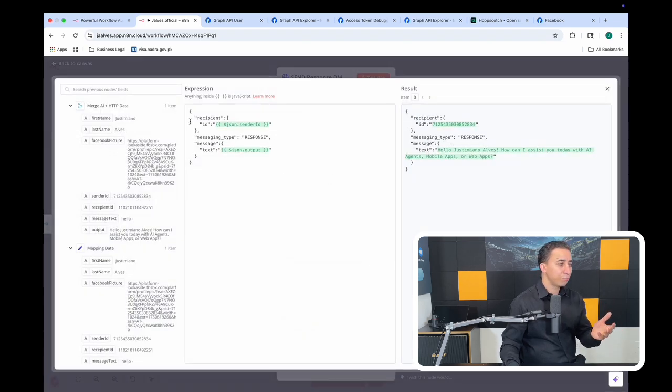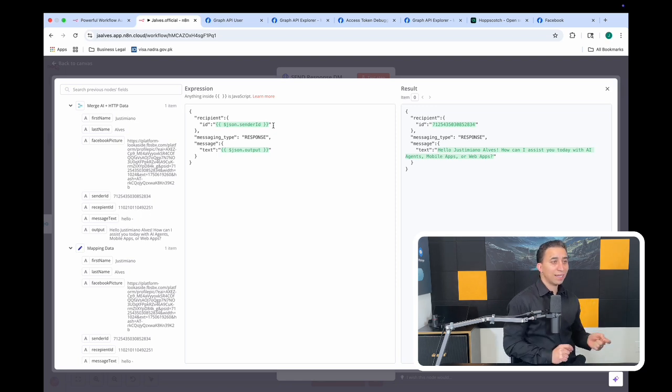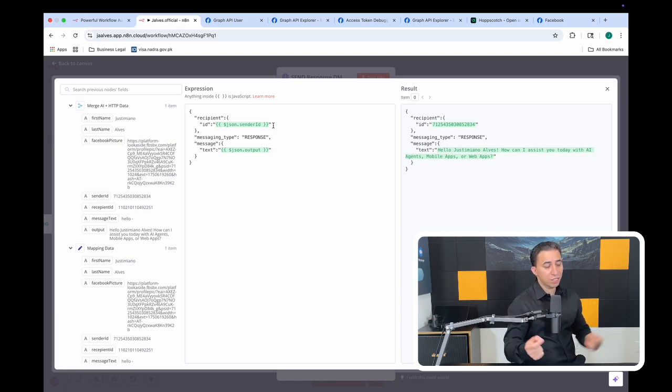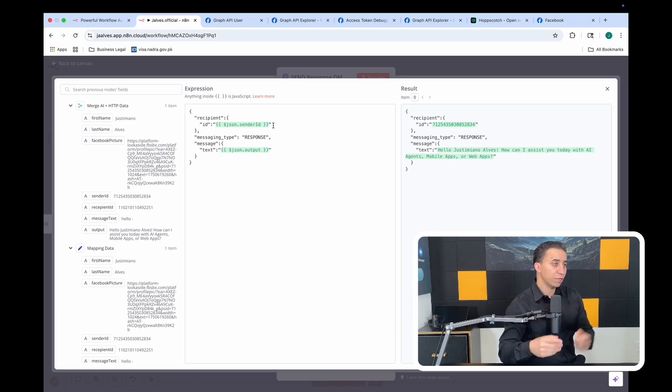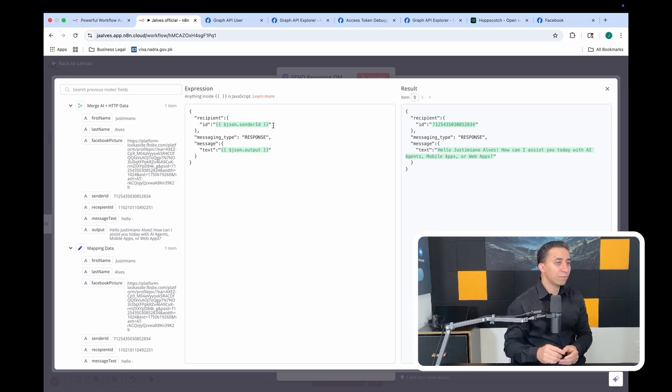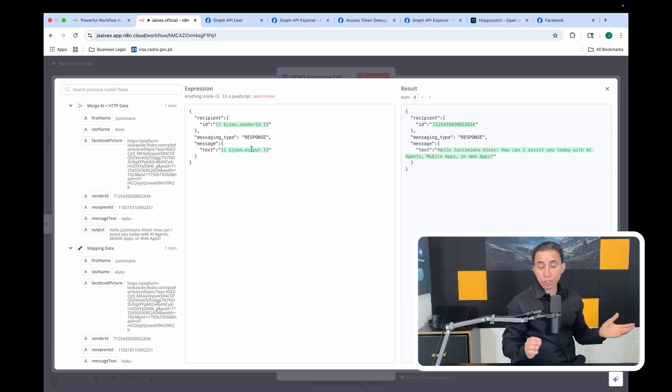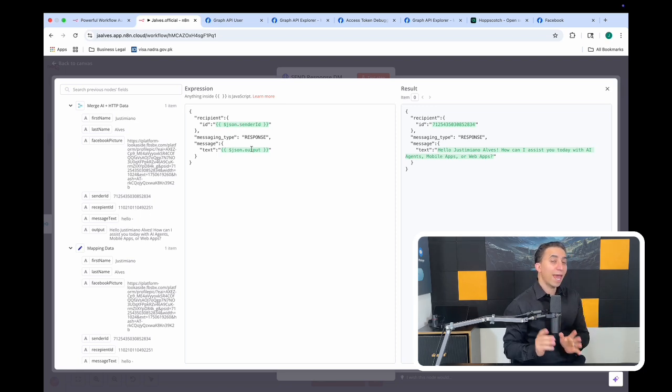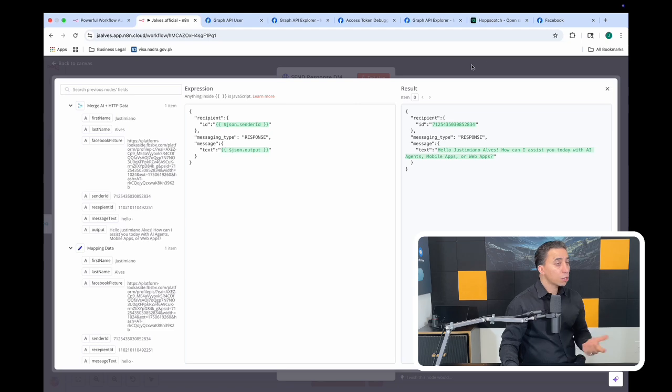As part of the body, I'm just using a JSON body where I just pass the sender ID. So now the sender ID becomes a recipient, because who sent the message, when I send the message to them, they are the receiver. That's why on the recipient ID I'm passing the sender ID, and this output is whatever the AI generates as a response for that.